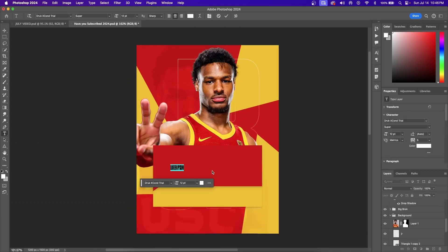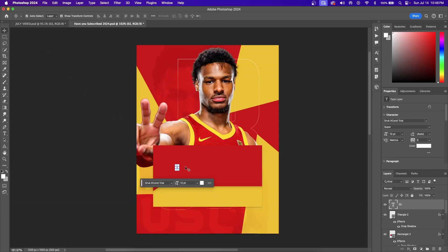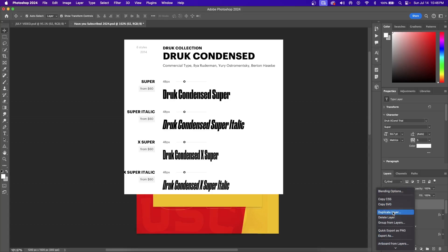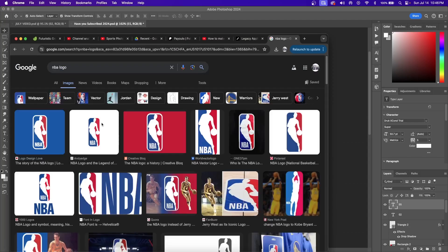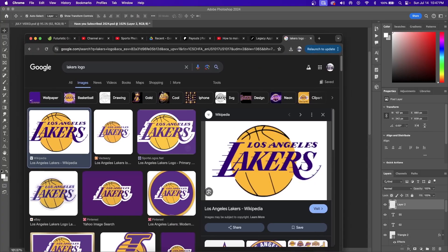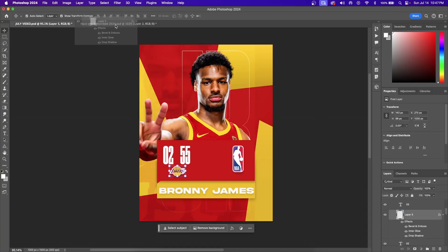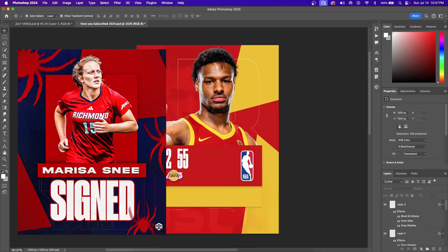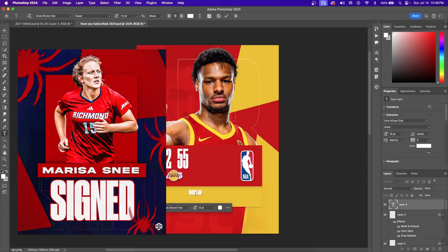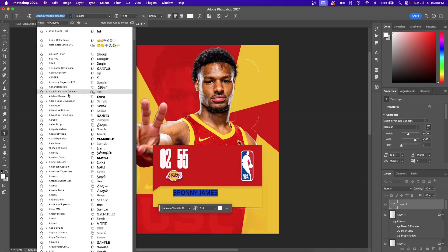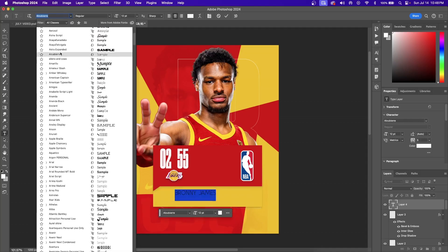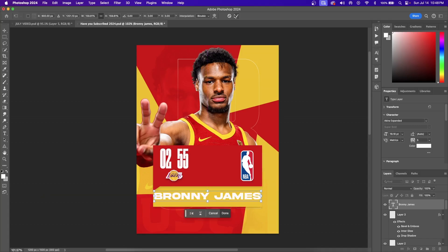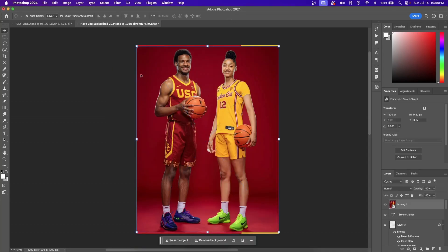Hit the Text button on the toolbar. The font I'm going to use for the numbers is called Druk Condensed. This is the really customizable part — you can make this a game day graphic or really any poster design; all you have to do is change the text. For the bottom font, I'm going to use Akira Expanded. The fonts will be linked in the description for you to use whenever you want.